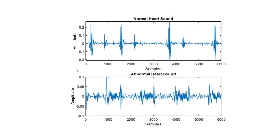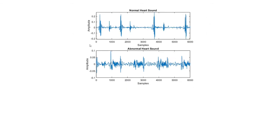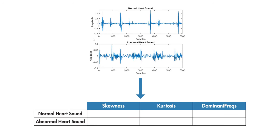The features we use to classify heart sounds come from the signal processing field. We calculated things such as skewness, kurtosis, and dominant frequencies. These calculations extract characteristics that make it easier for the model to distinguish between an abnormal heart sound and a normal one.